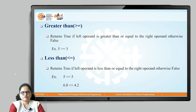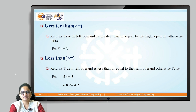Another example: 5 >= 5. In this case, 5 is not greater than 5, but 5 is equal to 5, so that condition is true and it results in true.